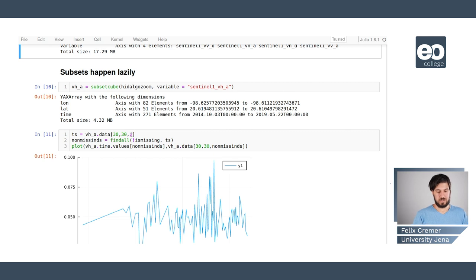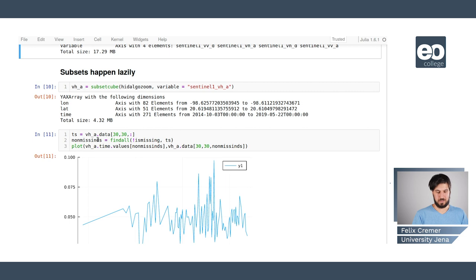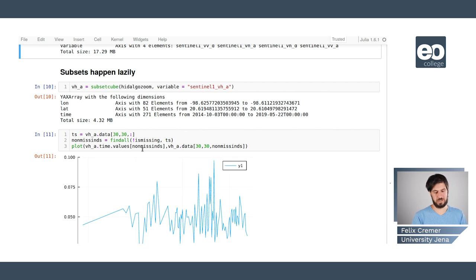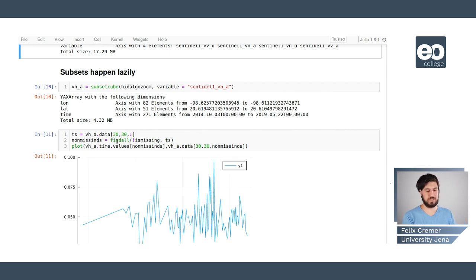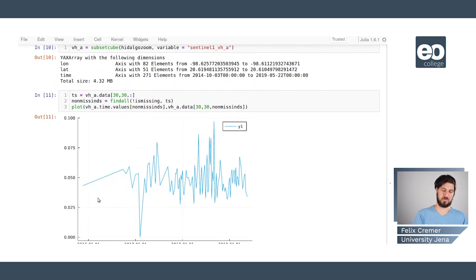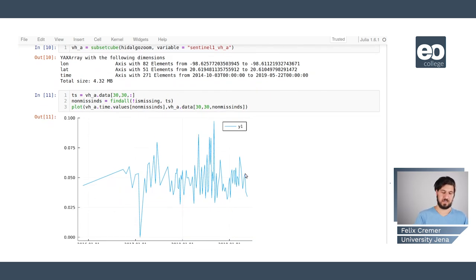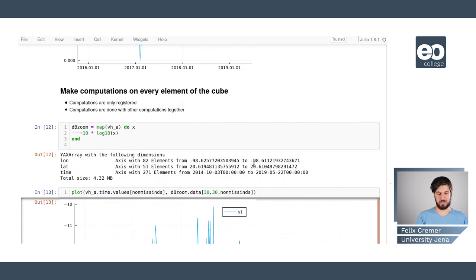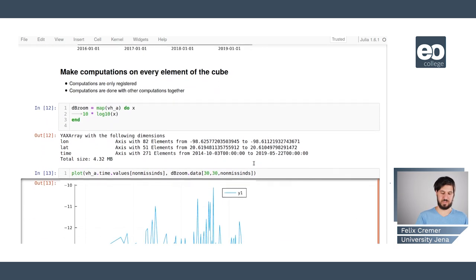You could also use the data in square brackets to access this as a normal array and here we find all data that is not missing so where actual values are in there to plot this and here we have an example sent in a one time series.